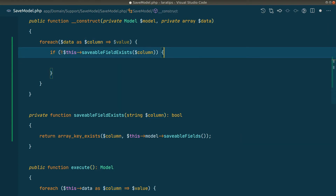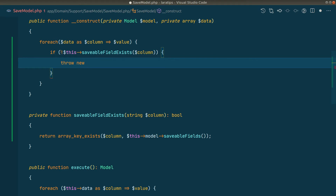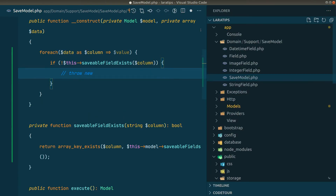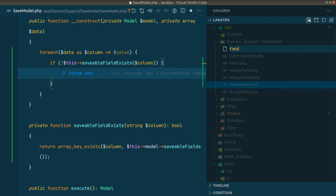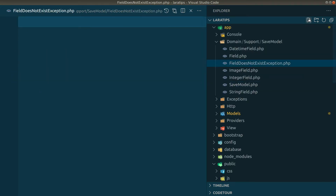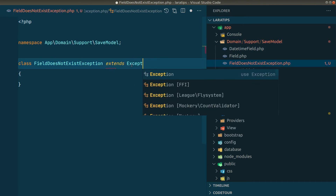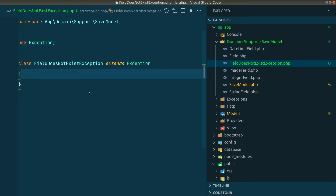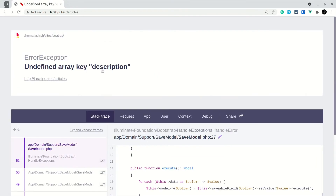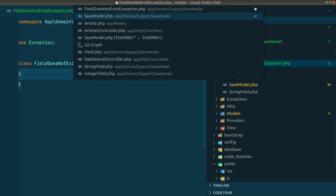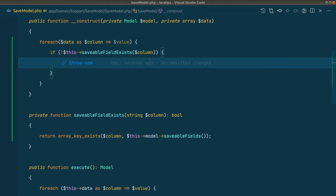If the saveable field does not exist, we'll throw a new exception — and we'll create our own exception for that. Inside the SaveModel folder we'll create a new exception called FieldDoesNotExistException, generate a PHP class, and extend the default PHP Exception class. This way we'll get a proper exception name so that when we look at the exception we'll immediately know what is going wrong.